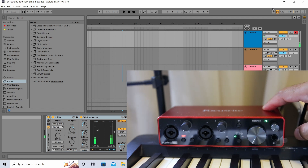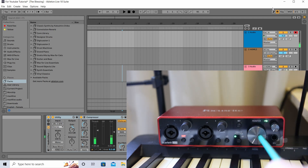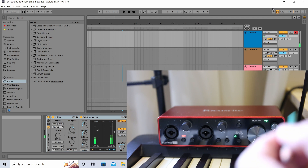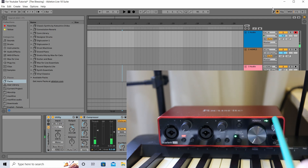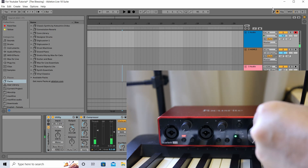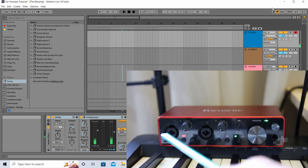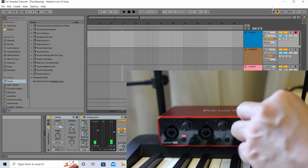You also have a monitor volume knob, which blends playback and monitor input. If you turn it towards the left it's more on your playback, and if you move it to the right you hear more of the inputs coming into the audio interface. In the middle you get a balanced mix of both playback and your instrument.